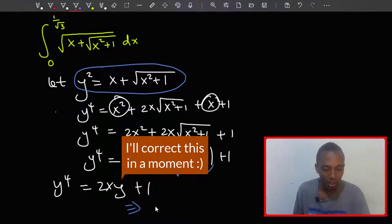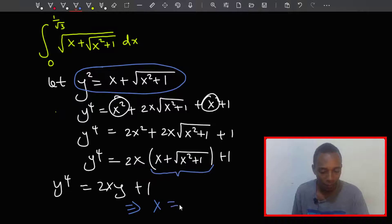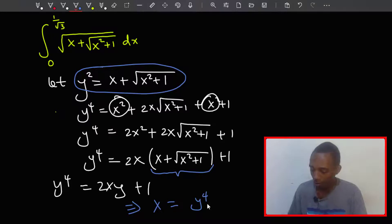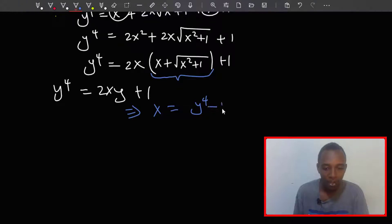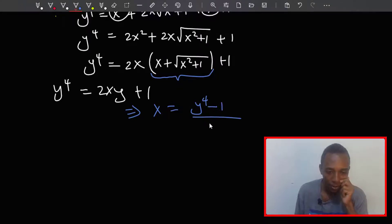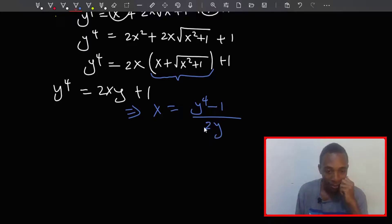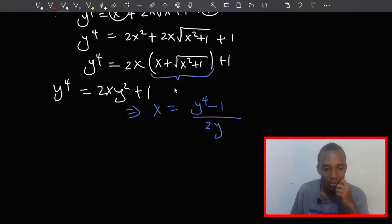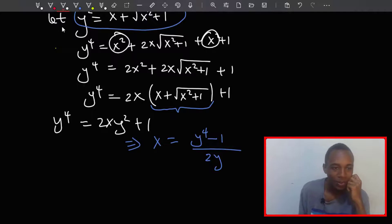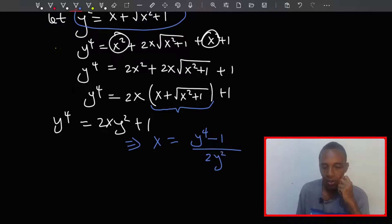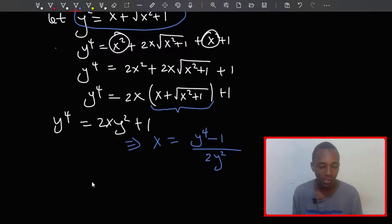From that we can make x the subject: x equals y to the power four minus one, divided by two y squared. So that's our expression for x in terms of y.